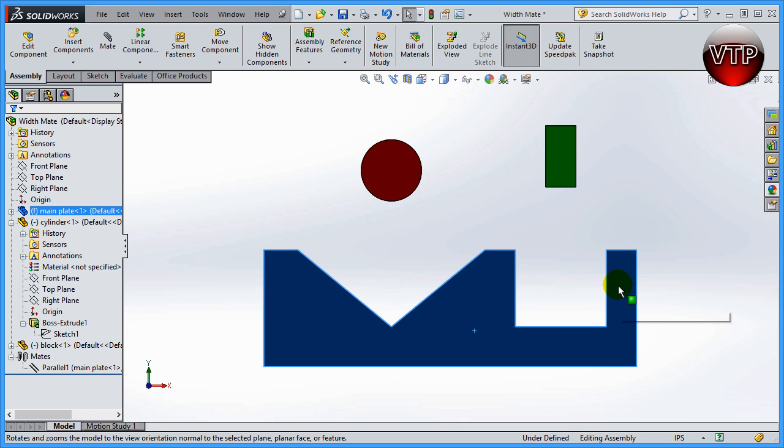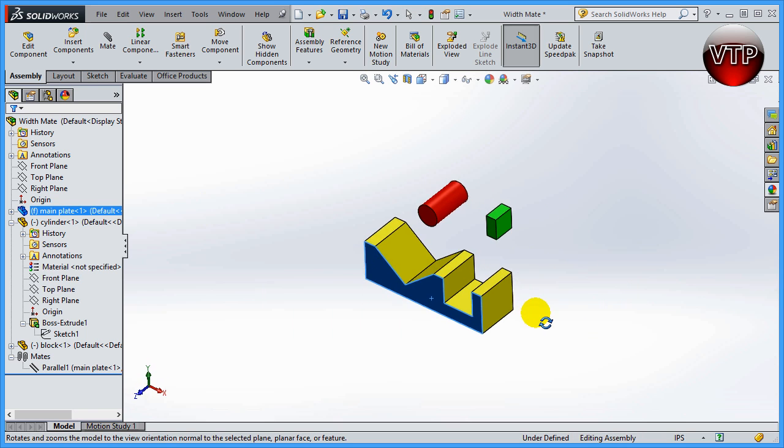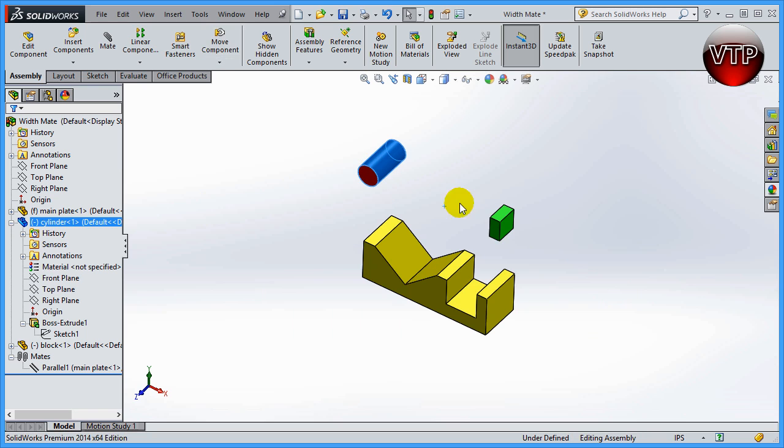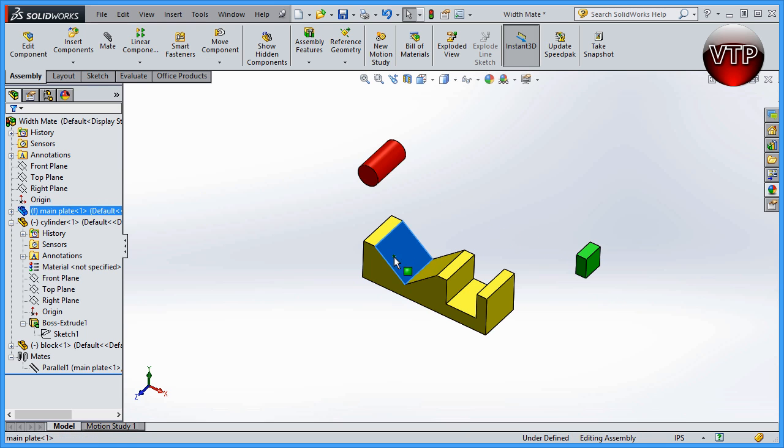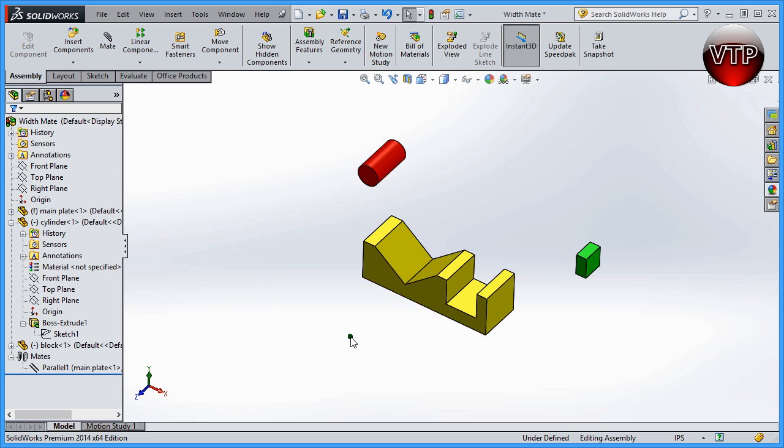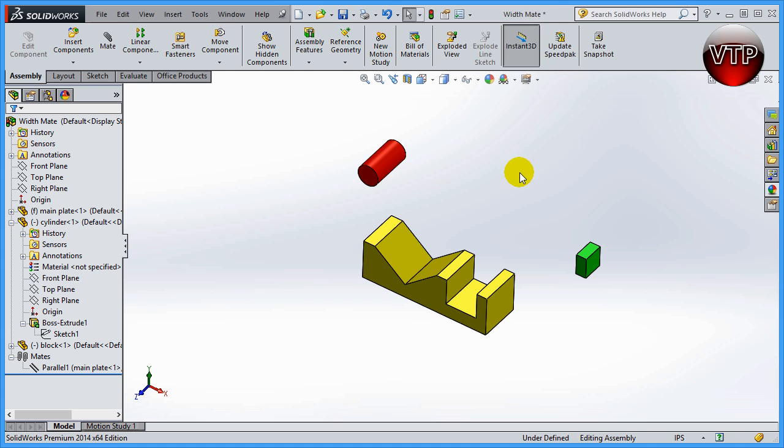Well, right now I have them free moving, so if I take my block and take my square, I can move them around, but I can't move my block over here that I have the base block. Now this is called width mate and it is in your files folder for exercise number eight.